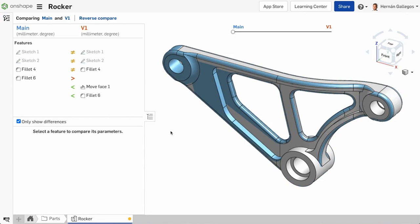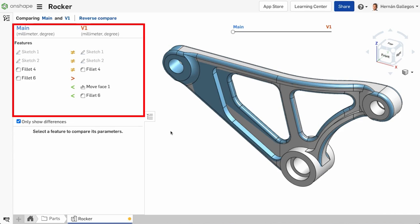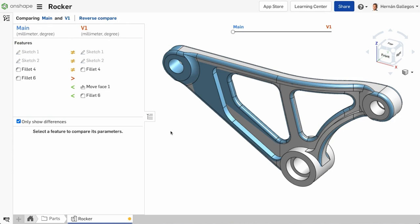The Compare tool shows two things: a list of everything that is different between the two tabs you are comparing, and a graphic slider to show a visual of the differences.